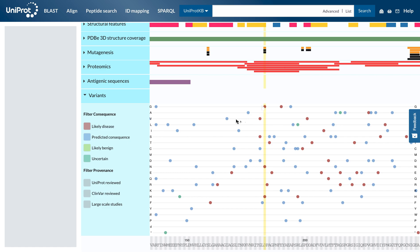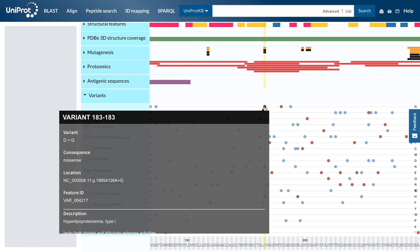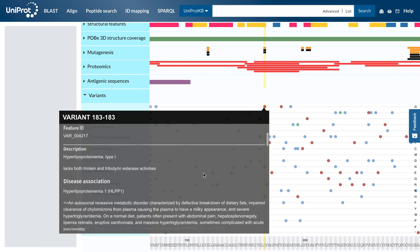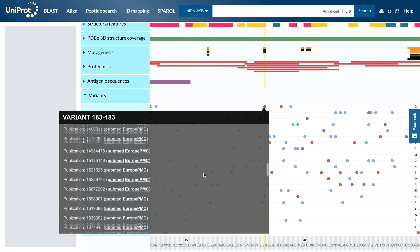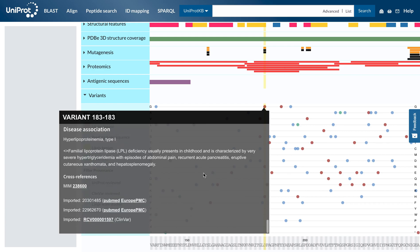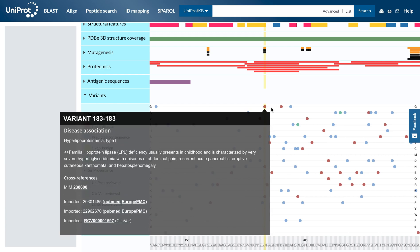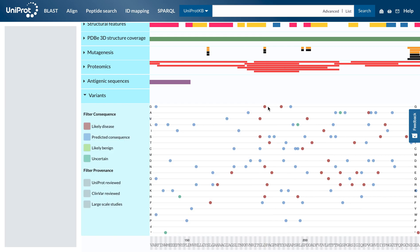You can click on the variants to see more details, including the evidence source. The variants view maps all variants on a matrix, with the sequence position on the x-axis and the possible amino acid changes on the y-axis.